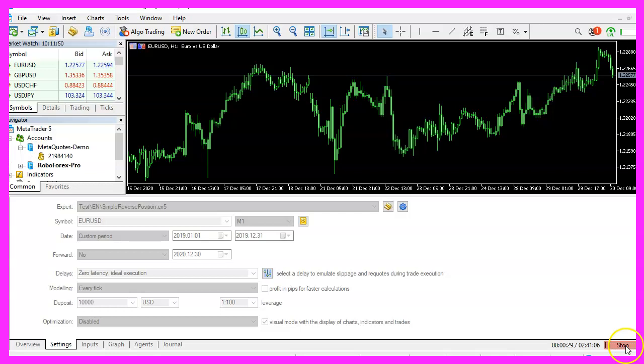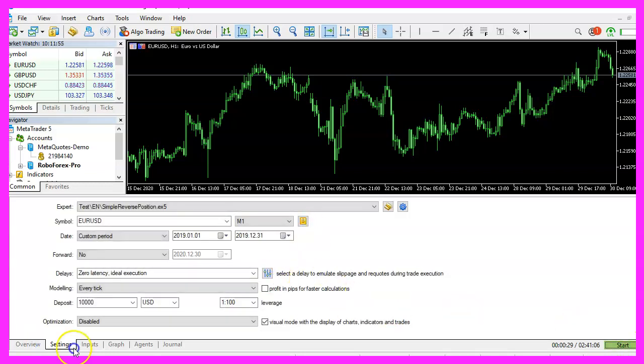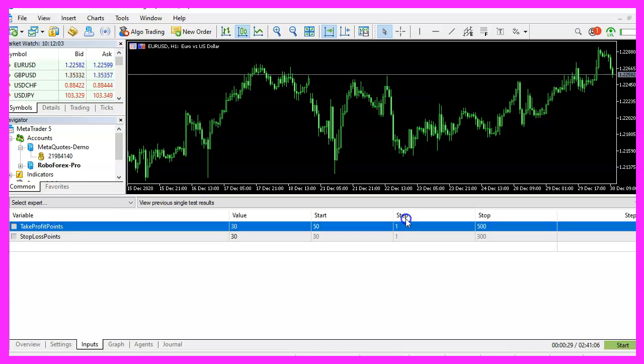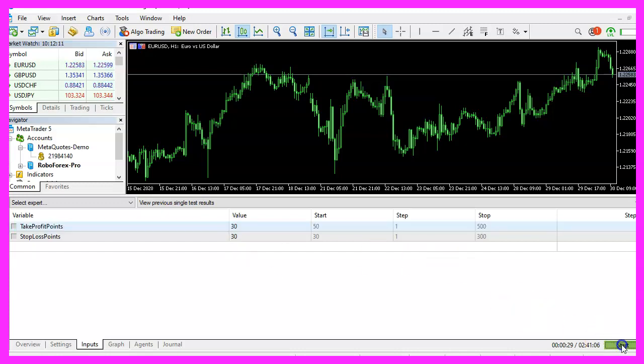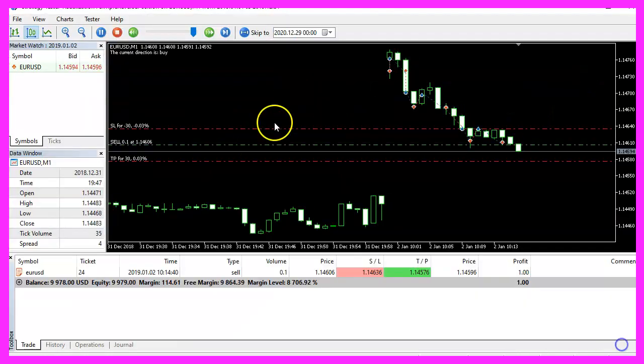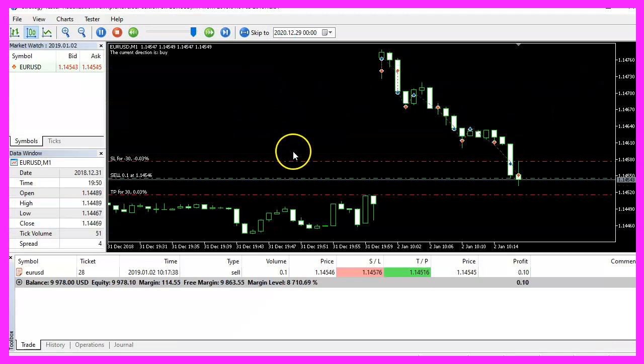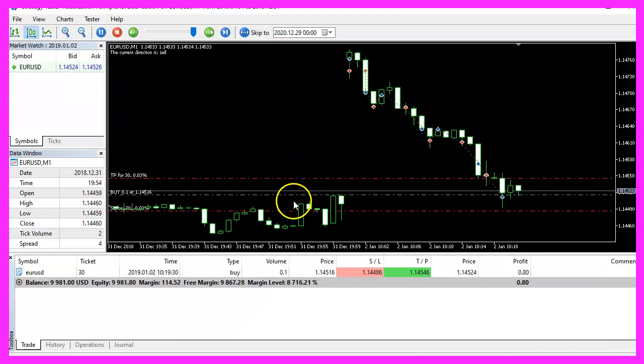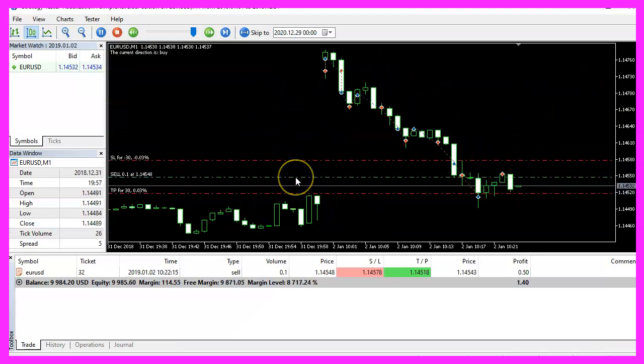So let's stop the expert advisor. Click on inputs. Now we can change the value for the stop loss or for the take profit points. I have set both values to 30 here. Let's restart the test. And this time we can see that both values are equal.